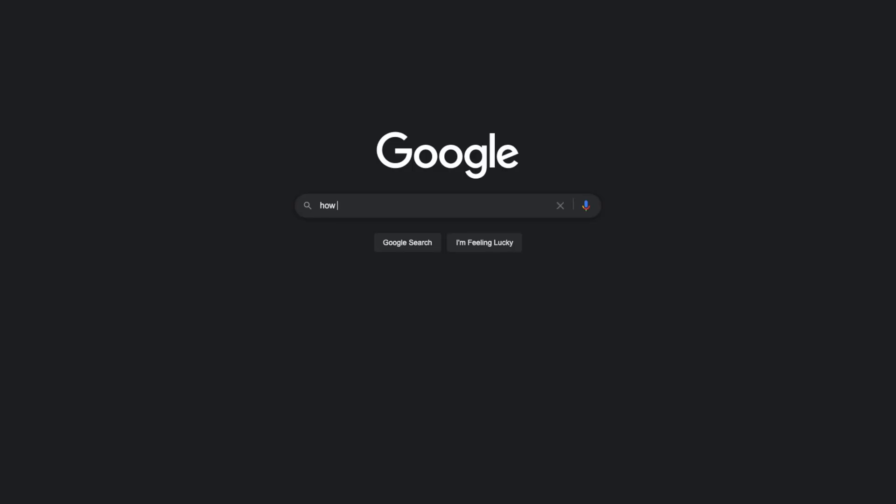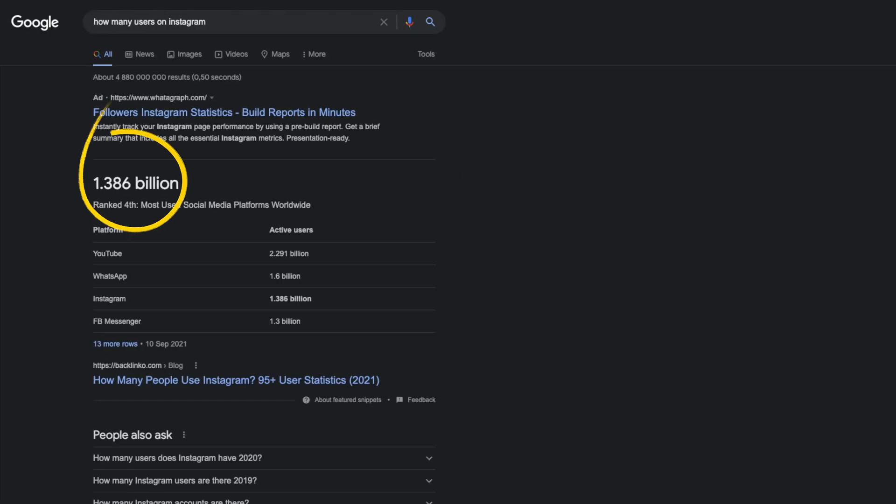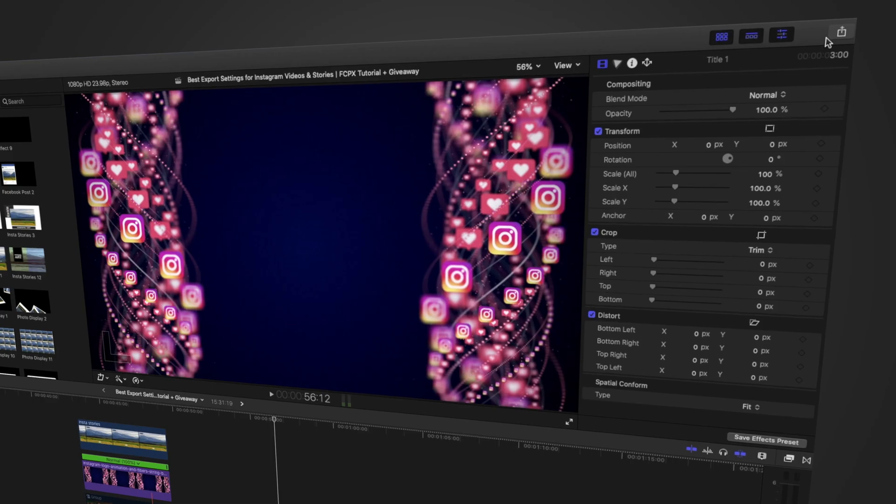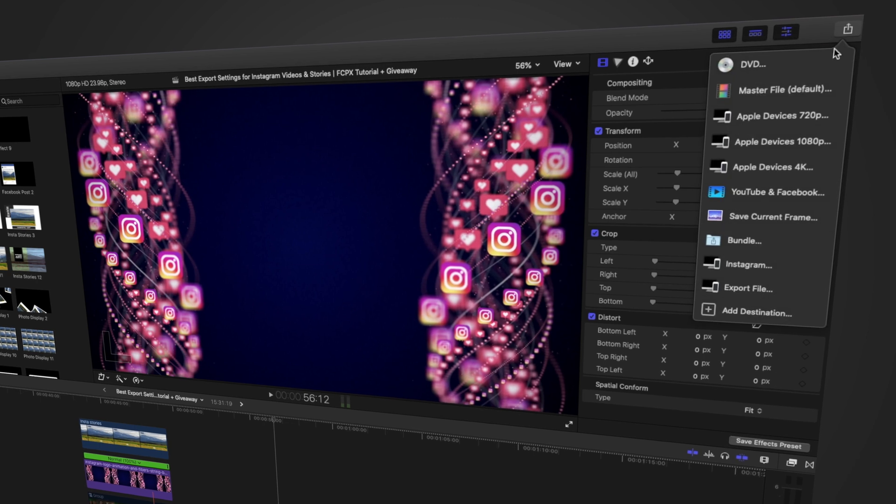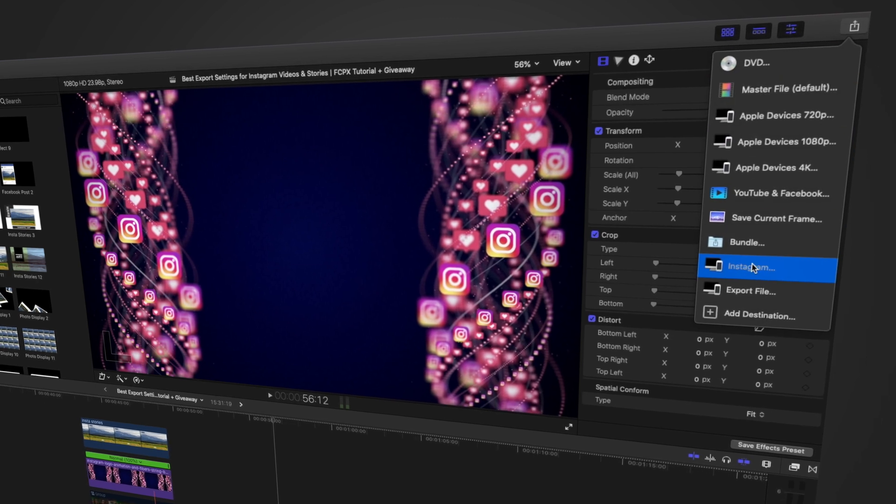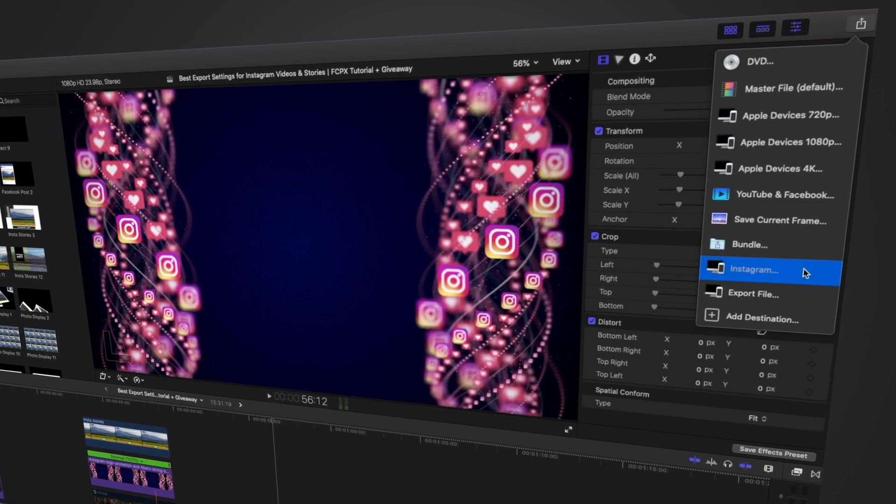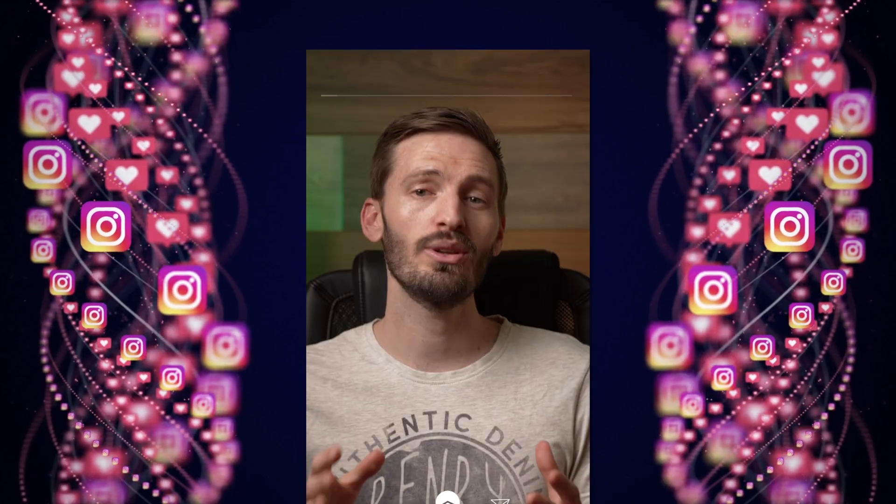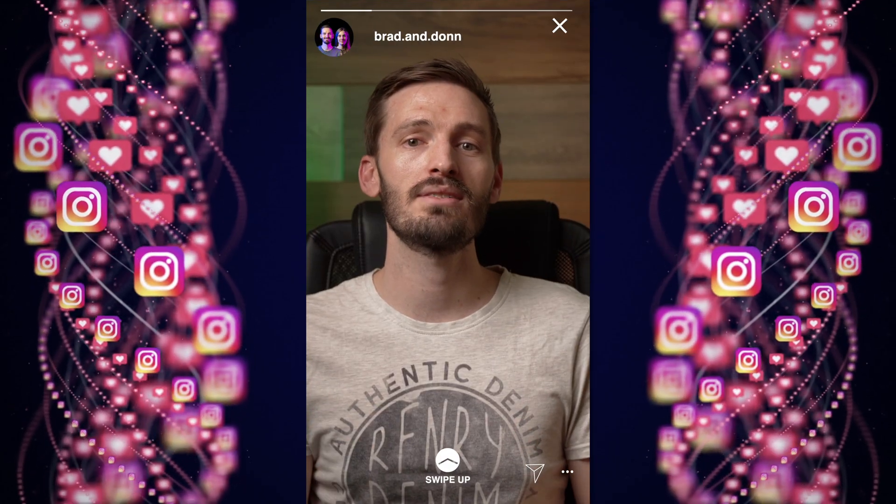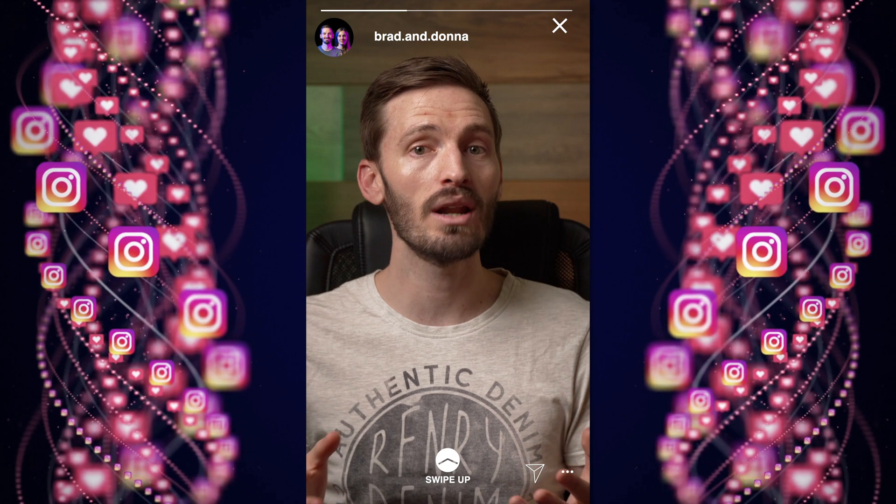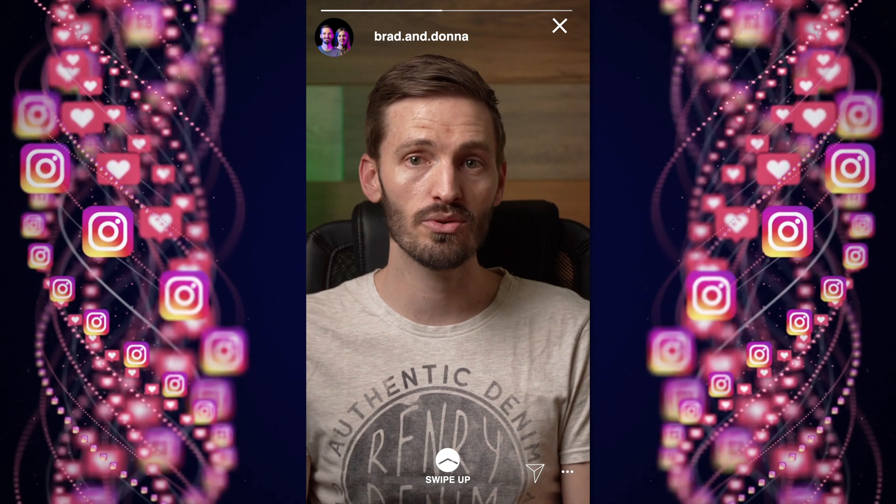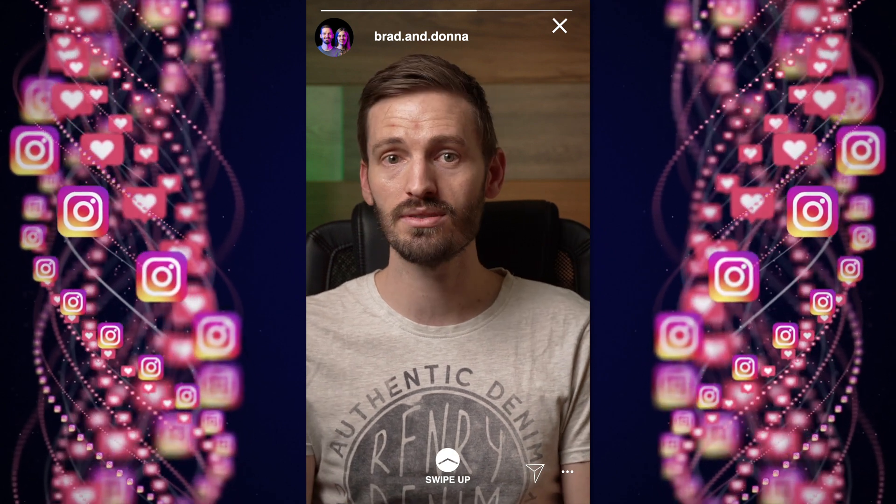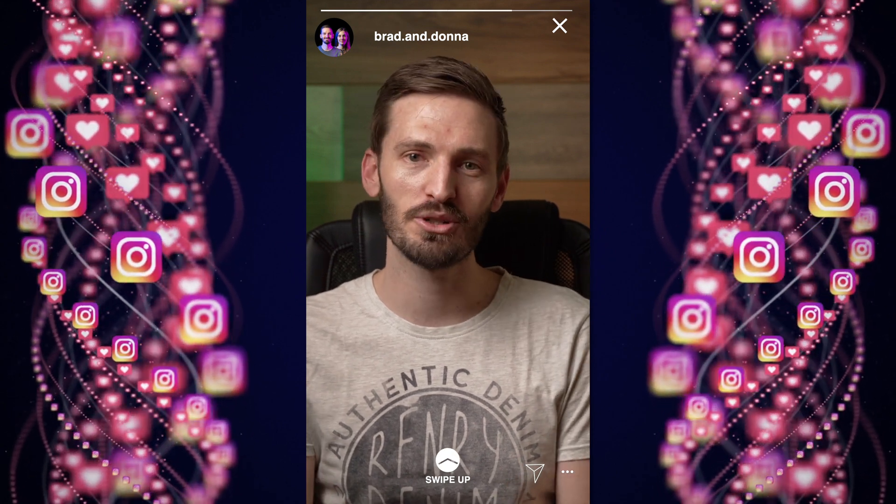It's important to mention that Instagram is going to compress your videos no matter what you do. Instagram currently hosts the content for roughly 1 billion users, so they're not going to store your videos in 4K ProRes, unfortunately. But if you export your videos for Instagram using this method, you'll have the best chance at having good quality Instagram stories and posts without too much compression.